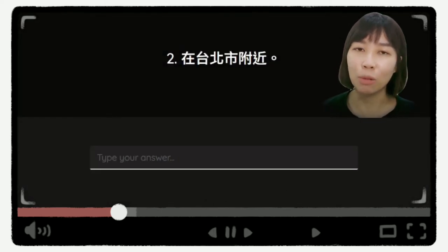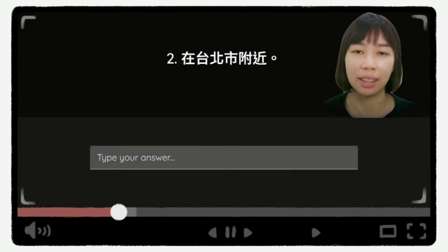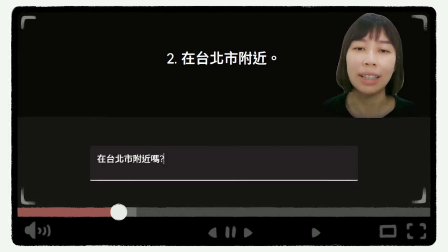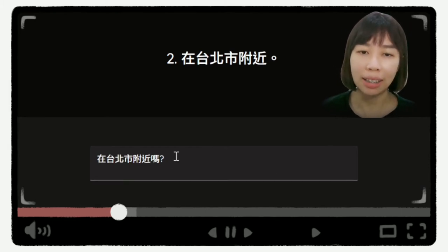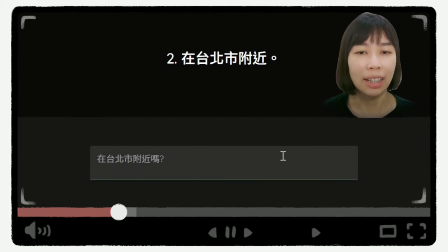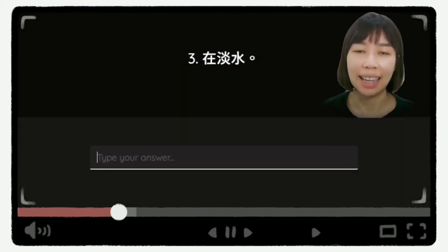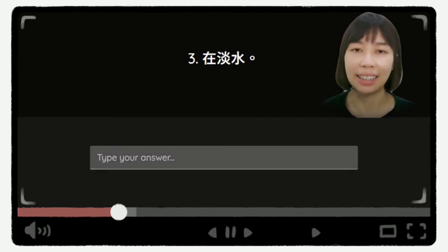好,第二个问题是,在台北市附近。我们可以说,在台北市附近吗?也可以说,在不在台北市附近。